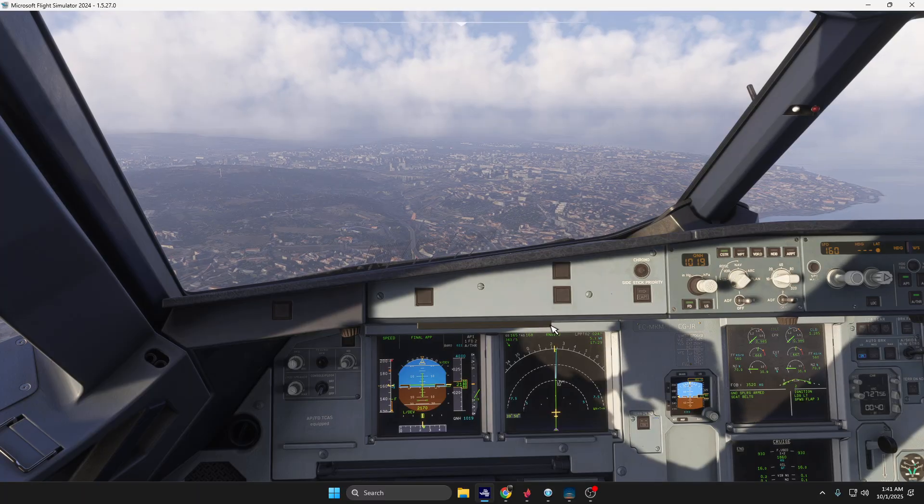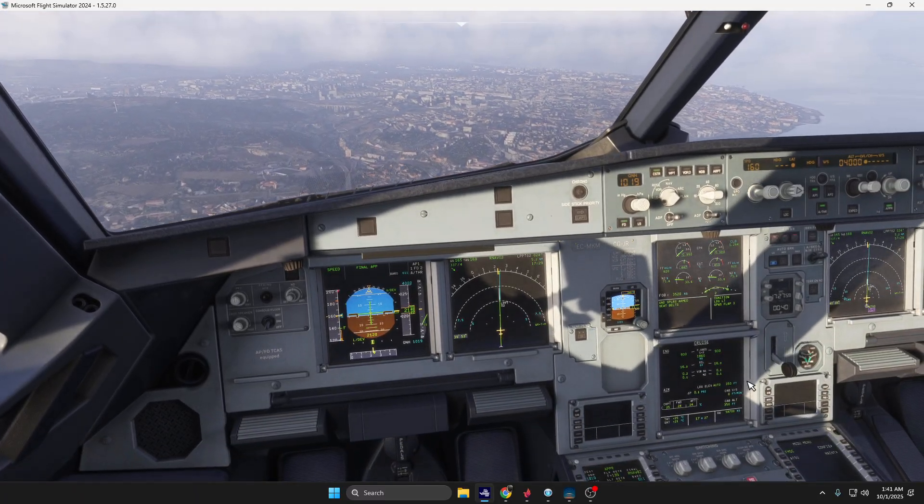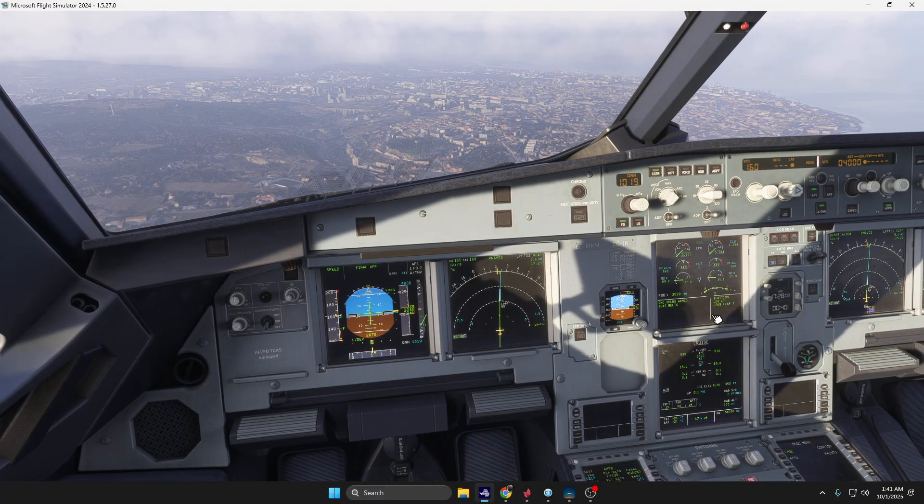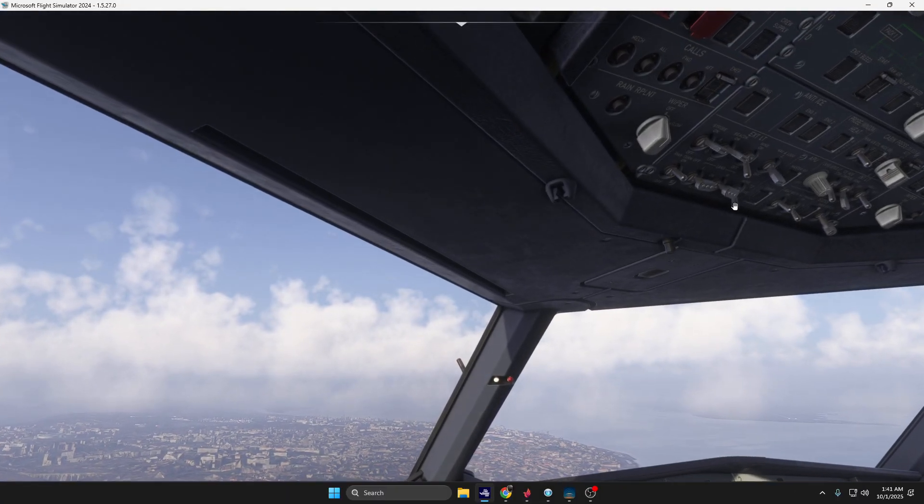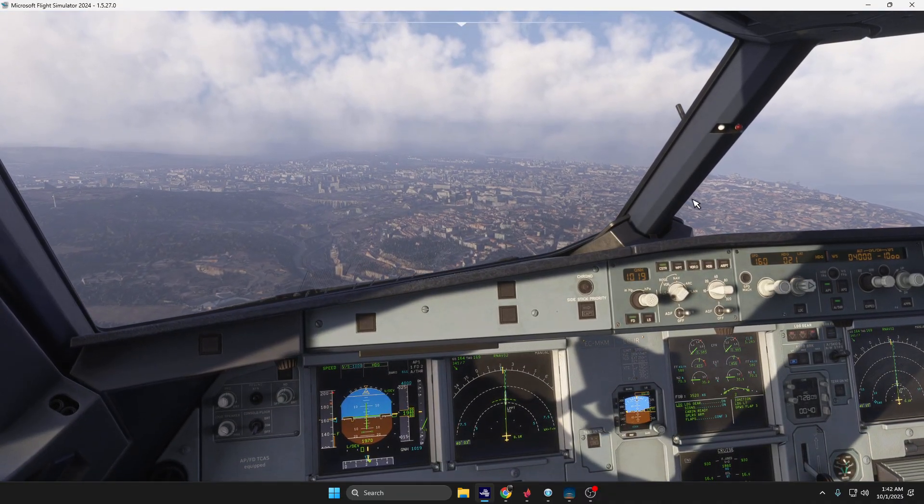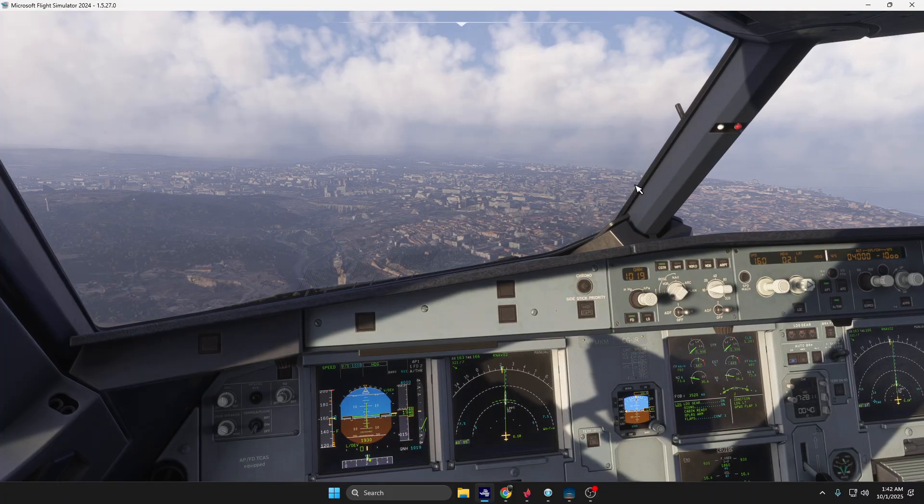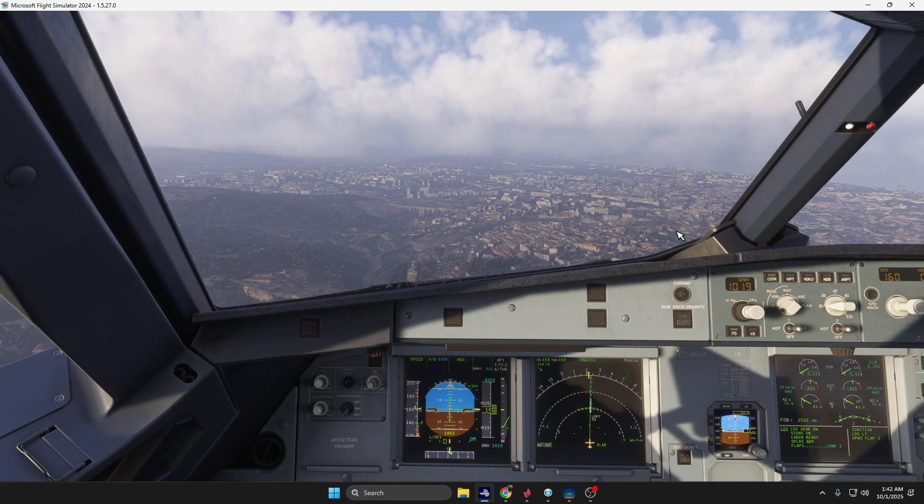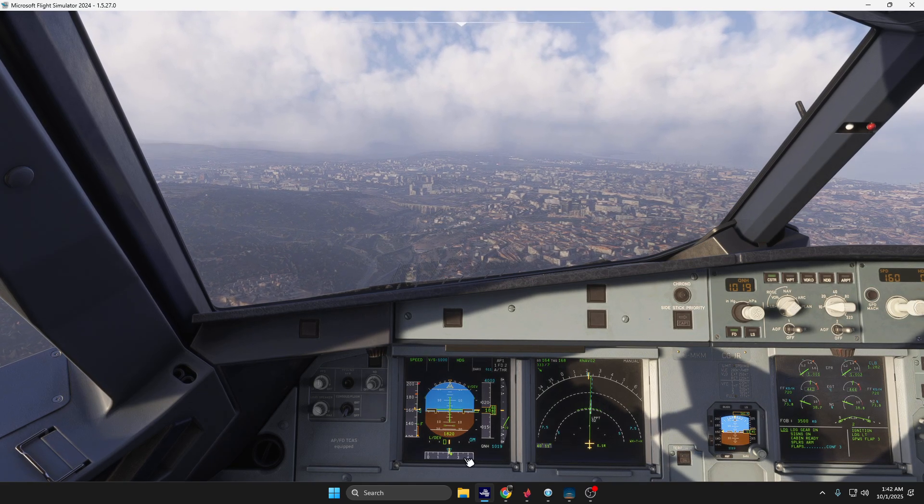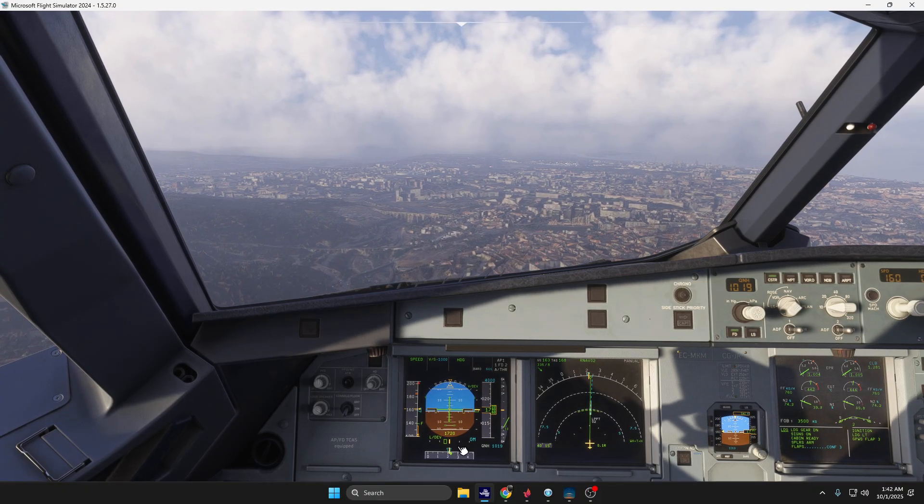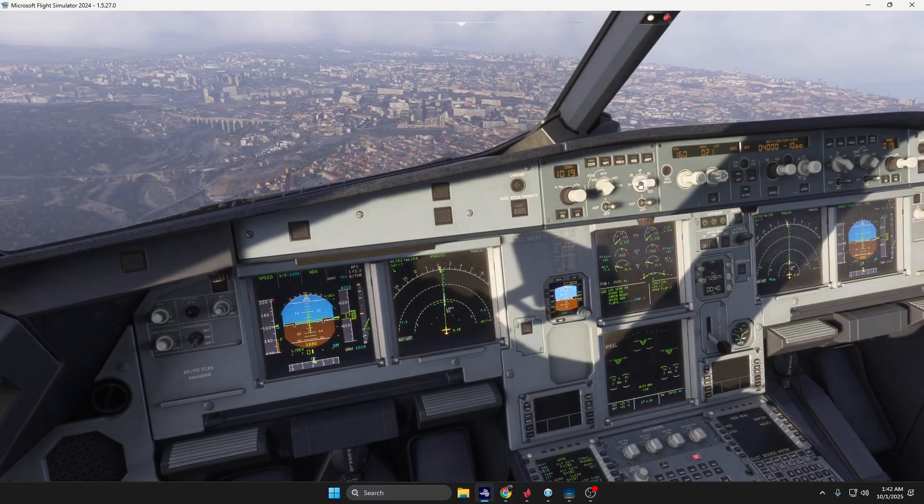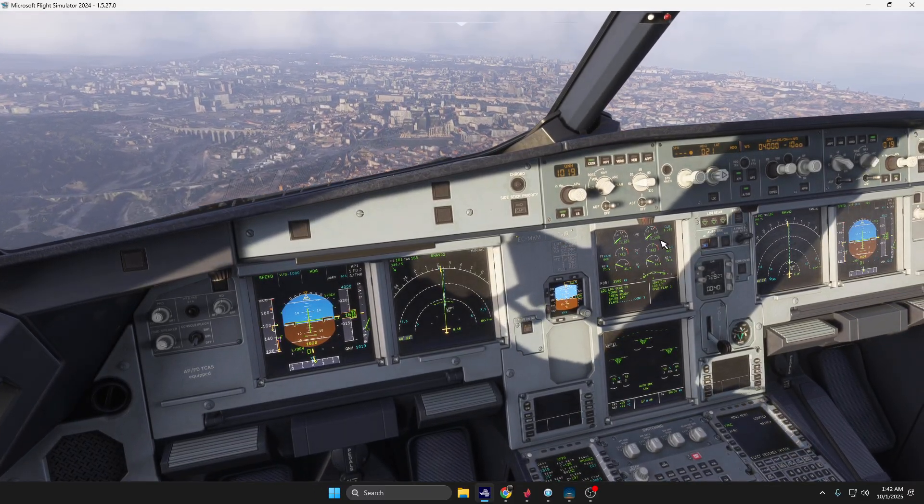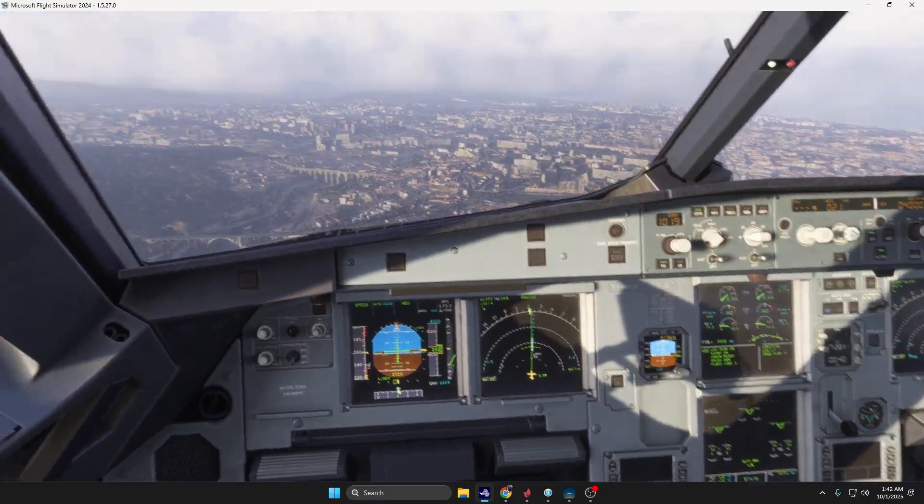We are five miles final, gear down, lights on. A small deviation here from the localizer. Now four miles from displaced threshold, speed mode managed.